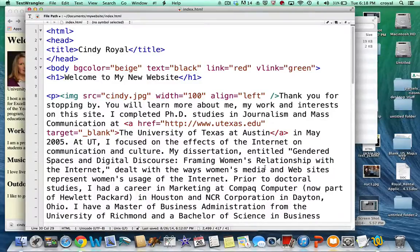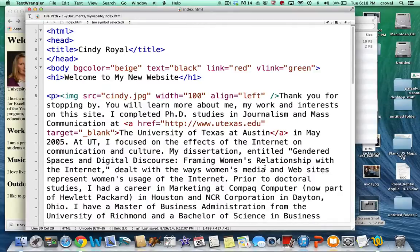Hello again, it's Cindy Royal with the web design class and this video is going to talk about adding lists and tables to your HTML page.